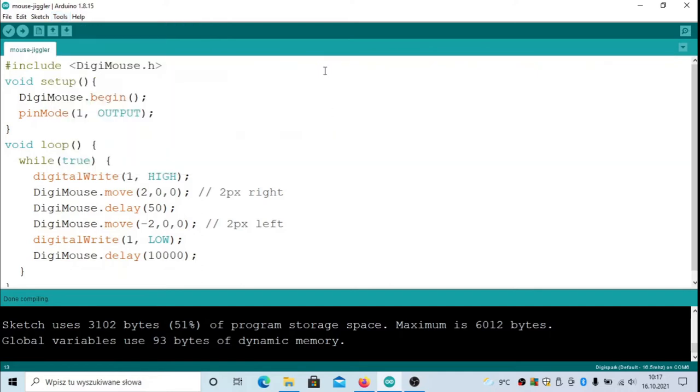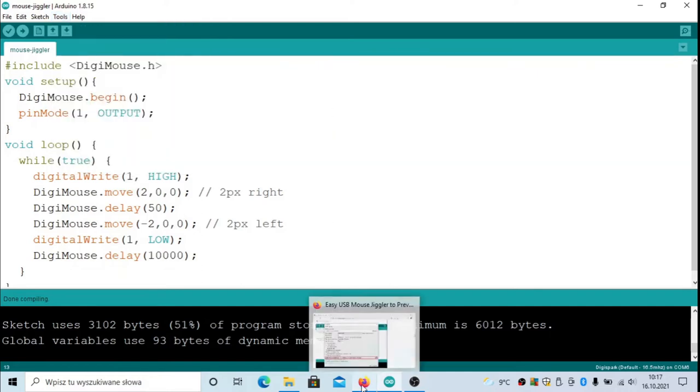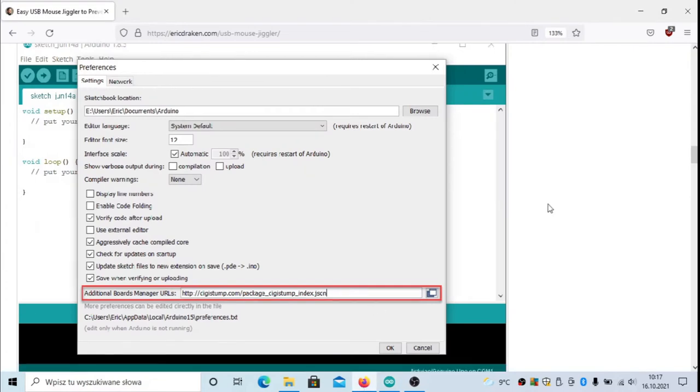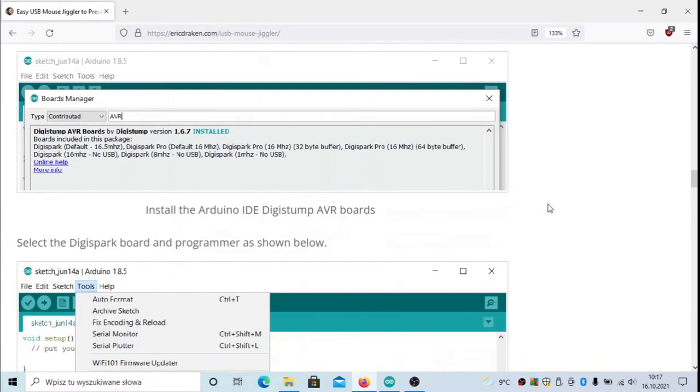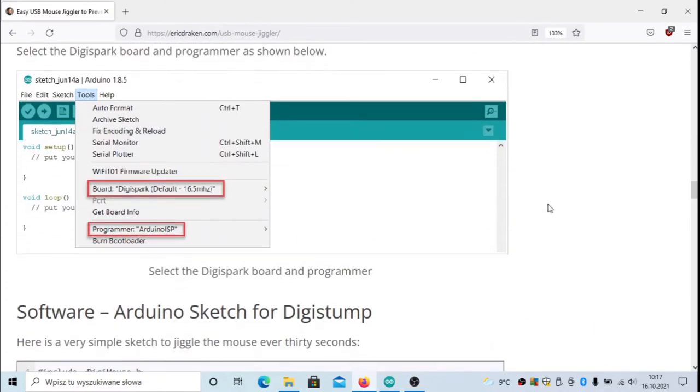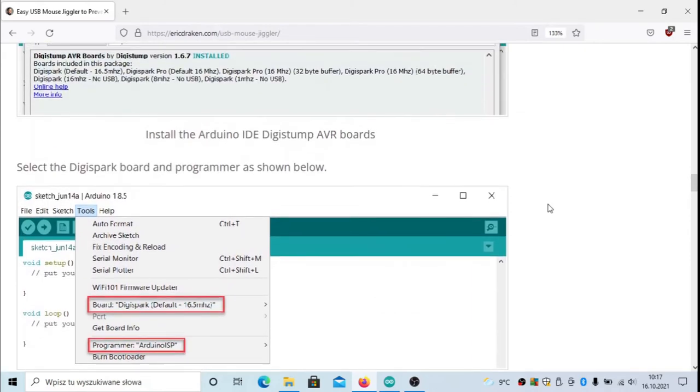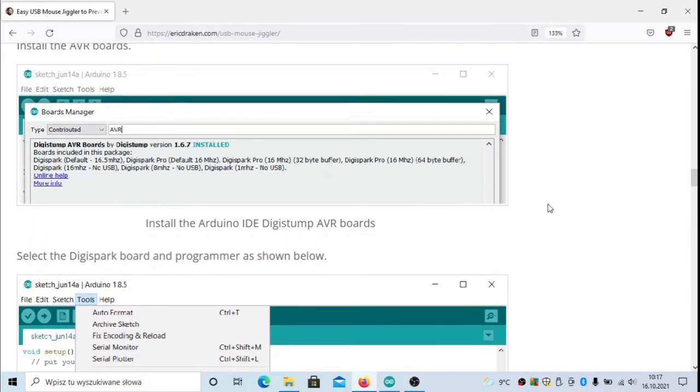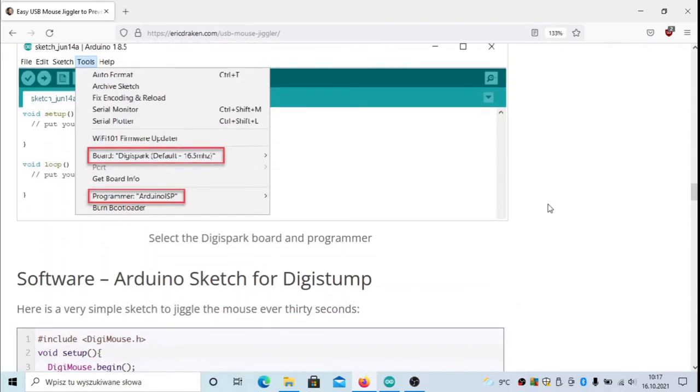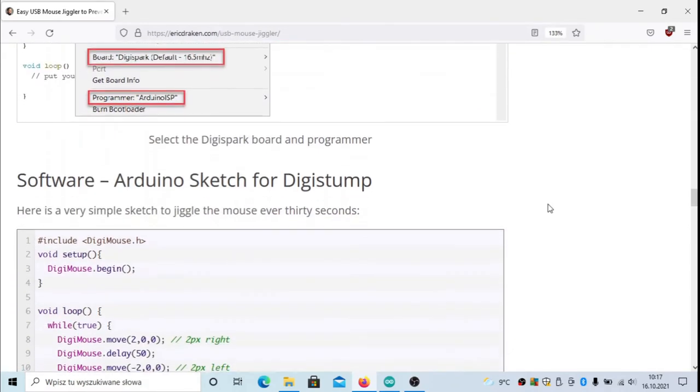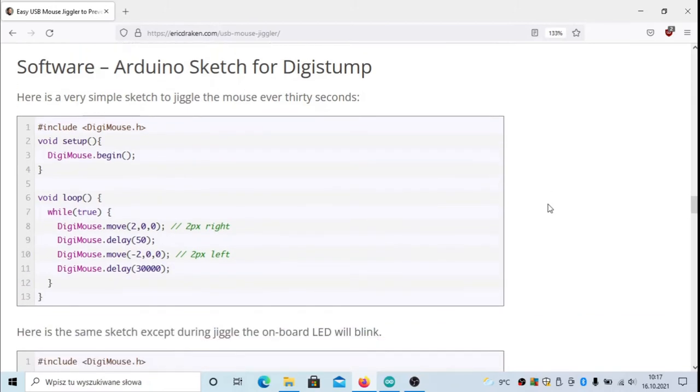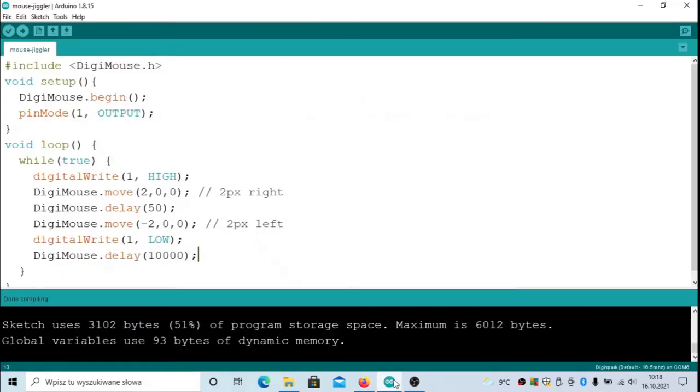There will be Digispark AVR boards, and we are choosing the Digispark default one. What next? Looking at the code from Eric, you have to go carefully through this tutorial. It will show you step by step what to do.